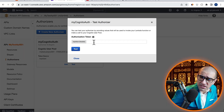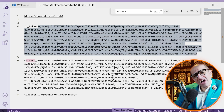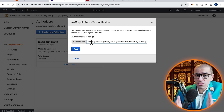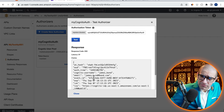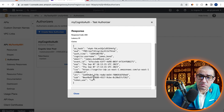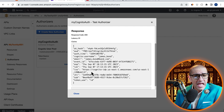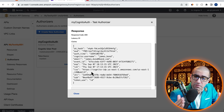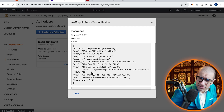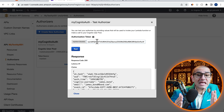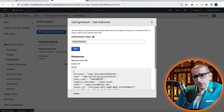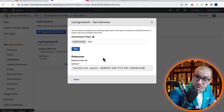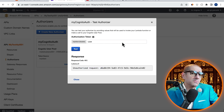For Authorization token, paste the value of the ID_token parameter, then hit Test. Confirm that you see a response code of 200 and your Cognito username in the response body. Let's do another test where I enter an invalid token and confirm that I see unauthorized request in the response body.